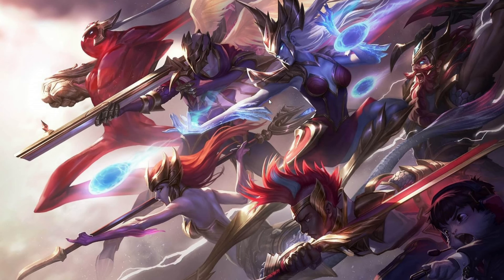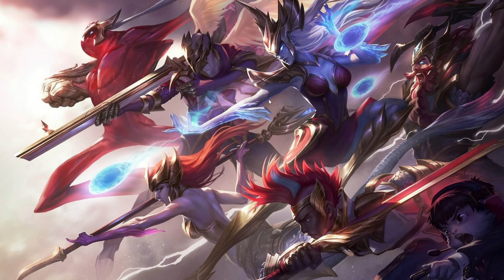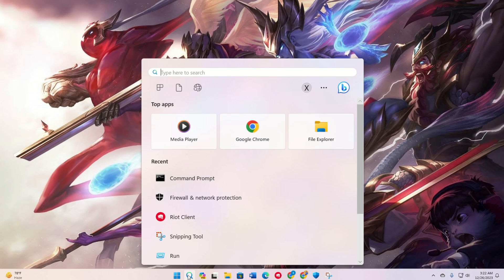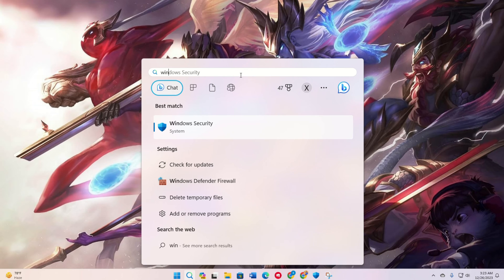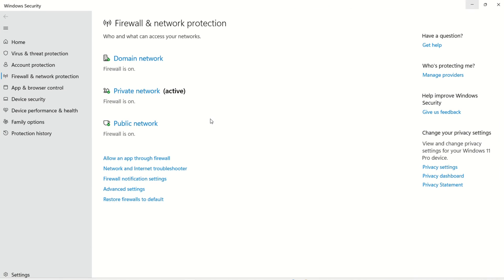Solution 1: Add League of Legends to the exception list of Windows Security. Open Windows Security—if not found, use the search bar. Click on Virus and Threat Protection, then select Manage Settings from the Virus and Threat Protection section.